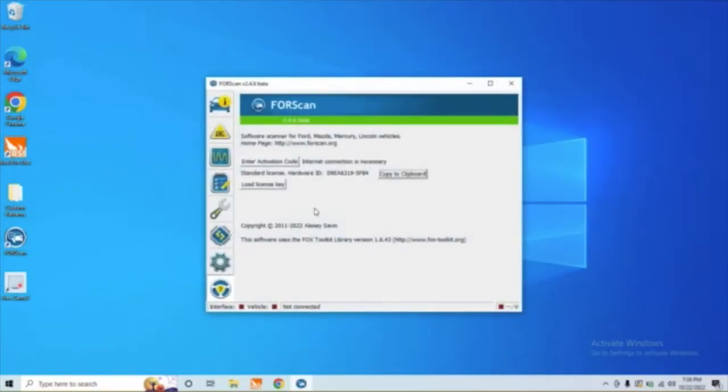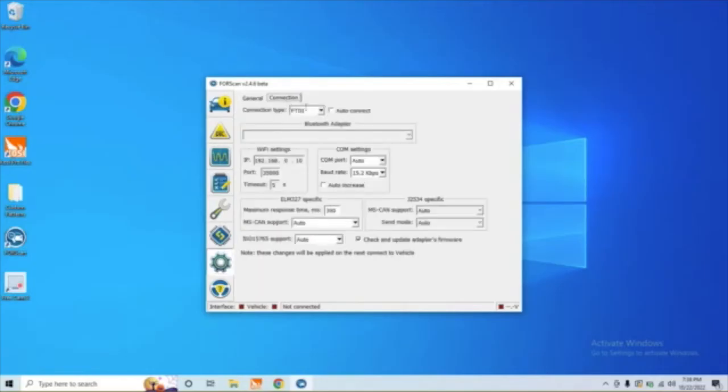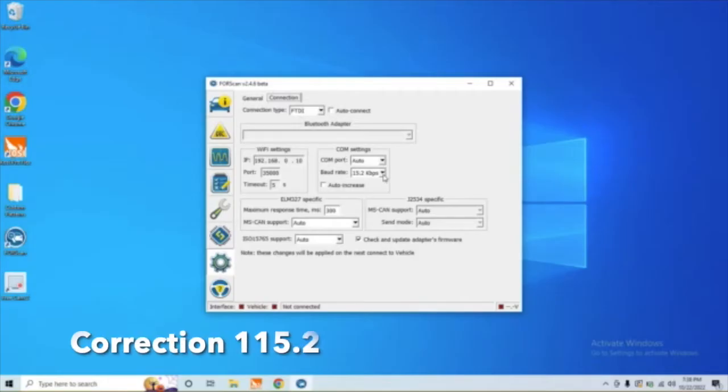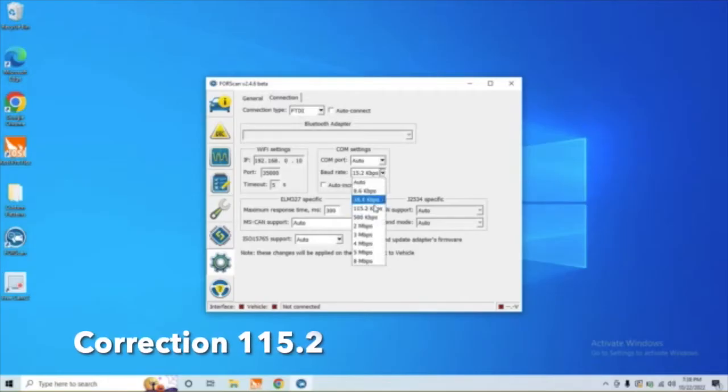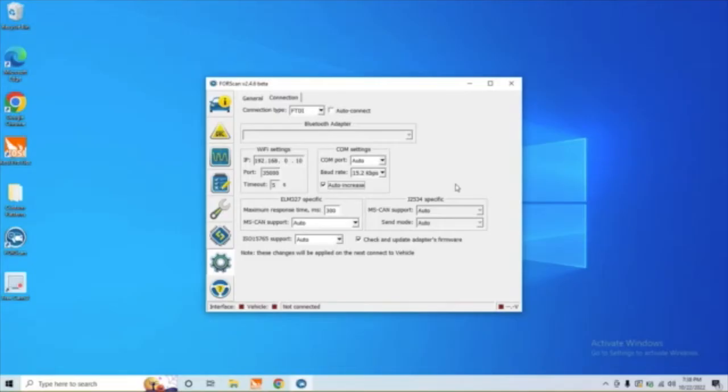So we're going to come in here and go to the Settings tab and click here, and we want to make sure this says FTDI here, and we want to make sure this says 15.2 here. Also, we need to check the box for Auto Increase. That's just because this cable comes with an auto-switching function between high-speed and low-speed. Some have a manual switch, but this one's auto, so we'll go ahead and turn auto on for that.